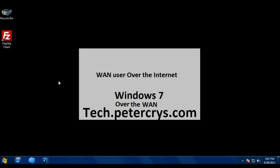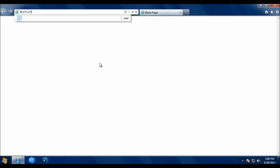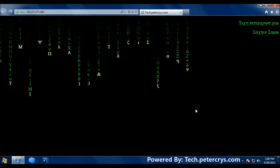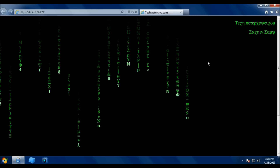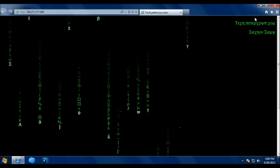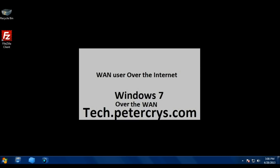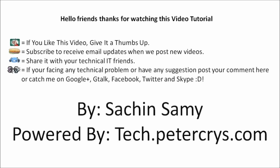Now let's test the web server. Open Internet Explorer and type the public IP 59.177.177.199. Hit enter and the website hosted on the web server inside the company LAN opens successfully. This completes our tutorial on port forwarding.